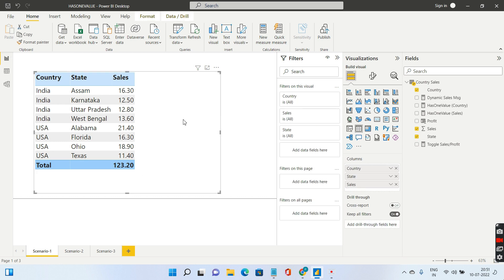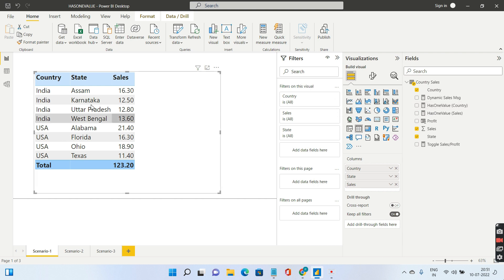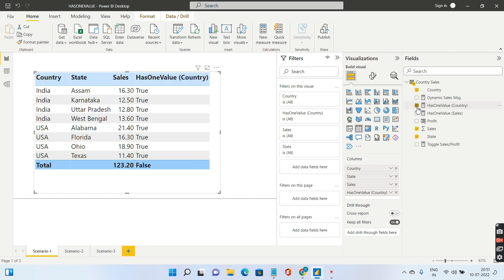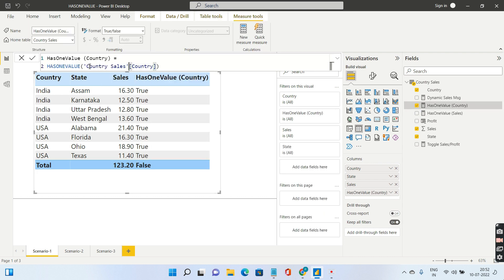Now let's try to understand how the has one value function works. For that I have created two measures using has one value, one at the country level and one at the state level. I'll pull the country level has one value function first. As the syntax says, I have passed a column inside this, which is the country column.